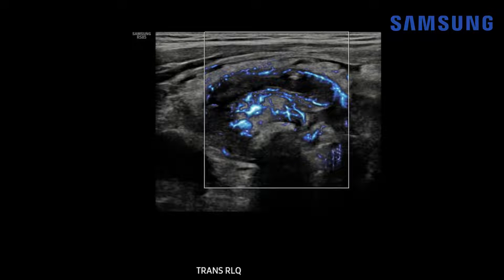Another way to demonstrate vascular flow within the wall is microvascular flow imaging — known as MV flow on the Samsung RS-85 Prestige. It's a great way to delineate flow morphology because it can detect slow flow in small caliber vessels. We can also see extensive peri-appendiceal hyperemia, indicating surrounding inflammatory change.